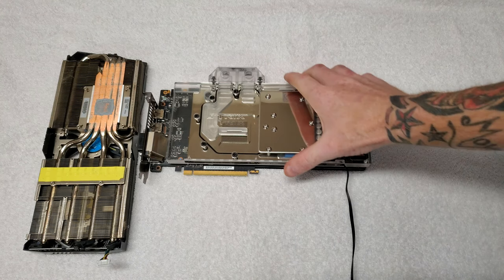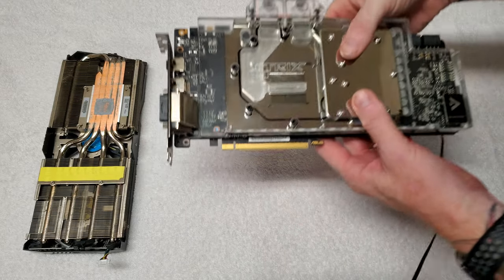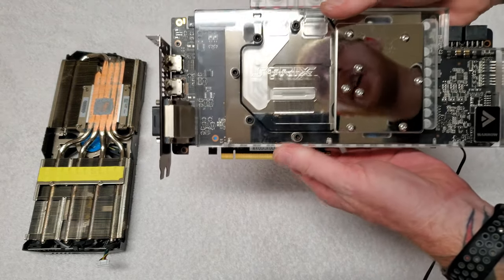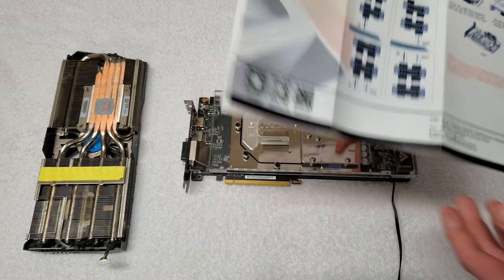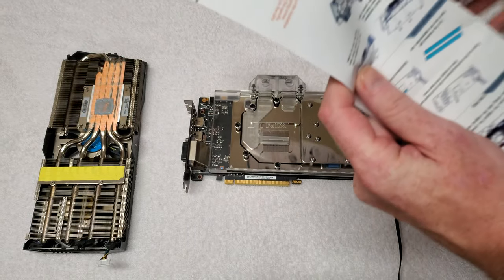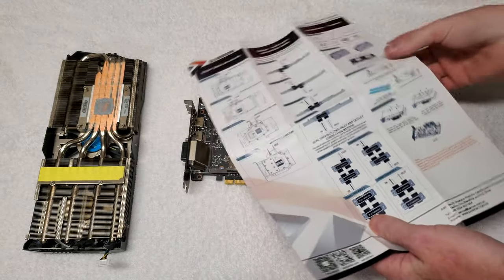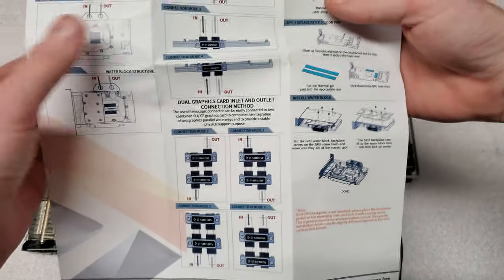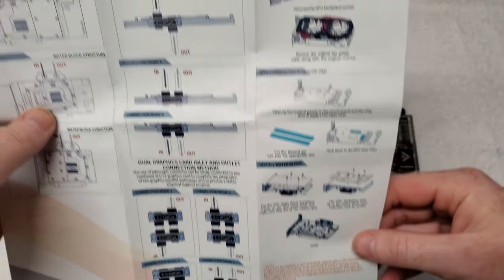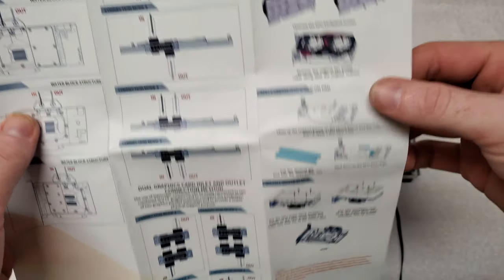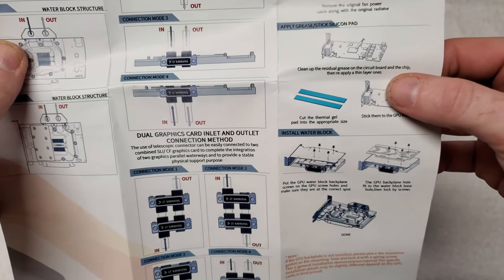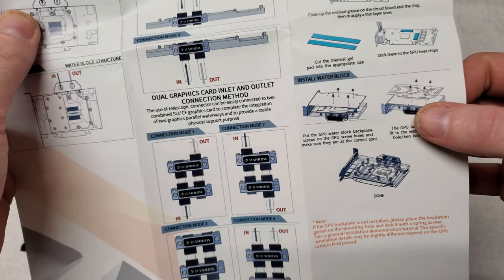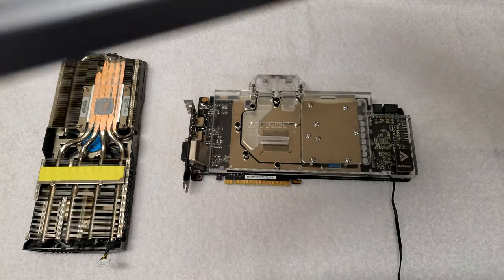All right, so we got this installed. Fit perfect. The instructions here, they are pretty much crap. This is all it gives you for instruction - tells you to remove, put the thermal pads, and then put four screws. It comes with a bunch of screws.